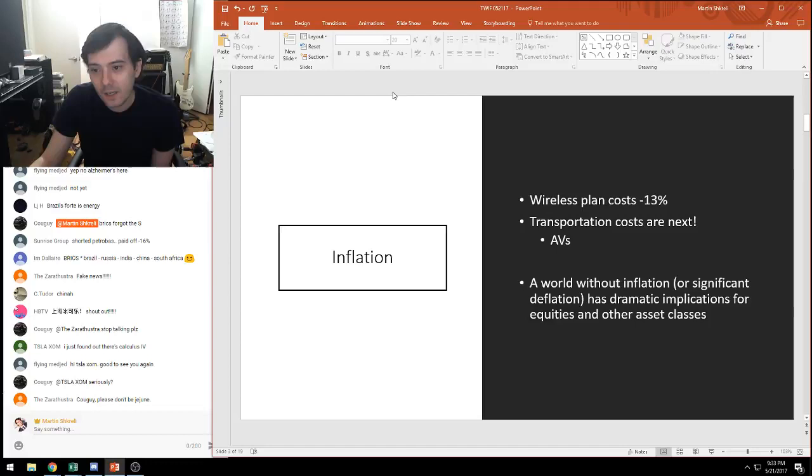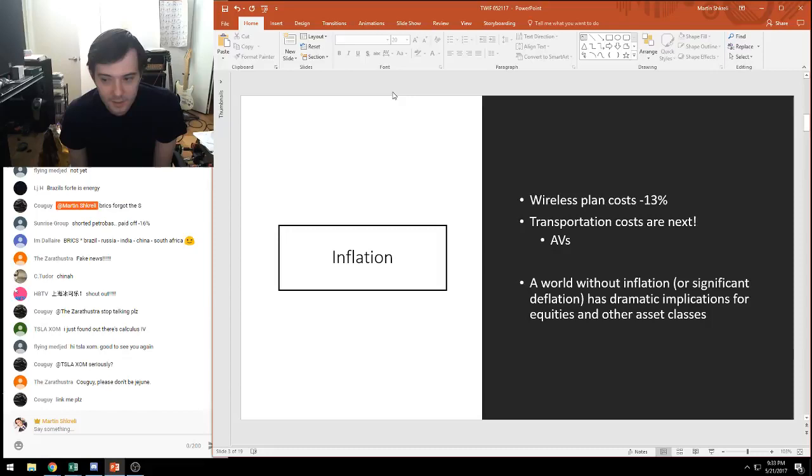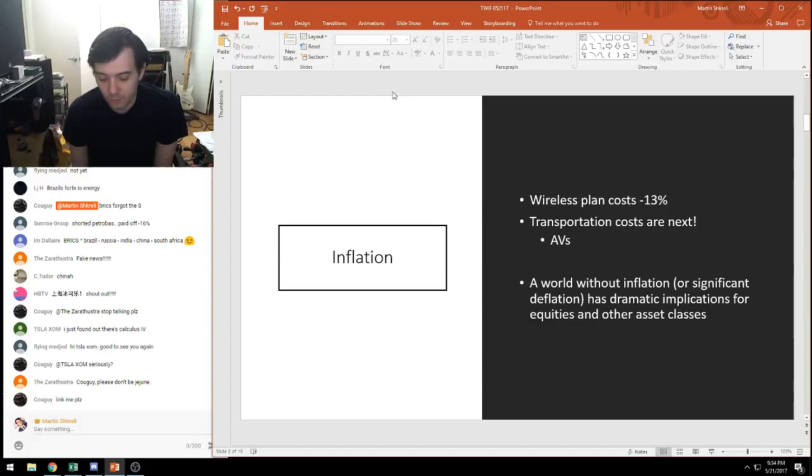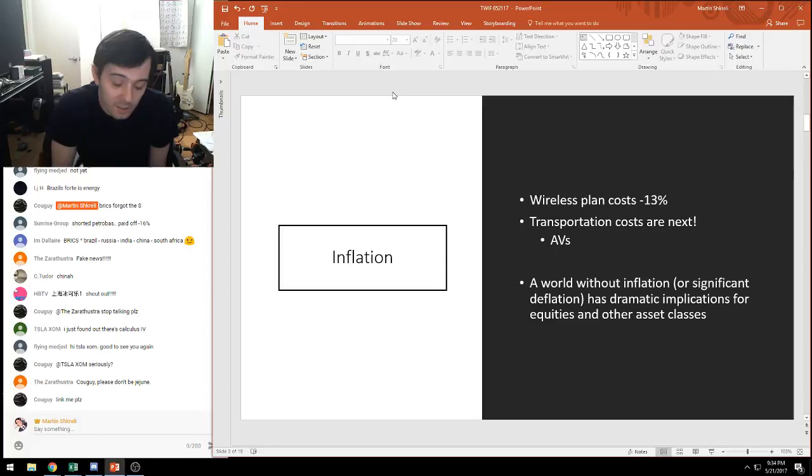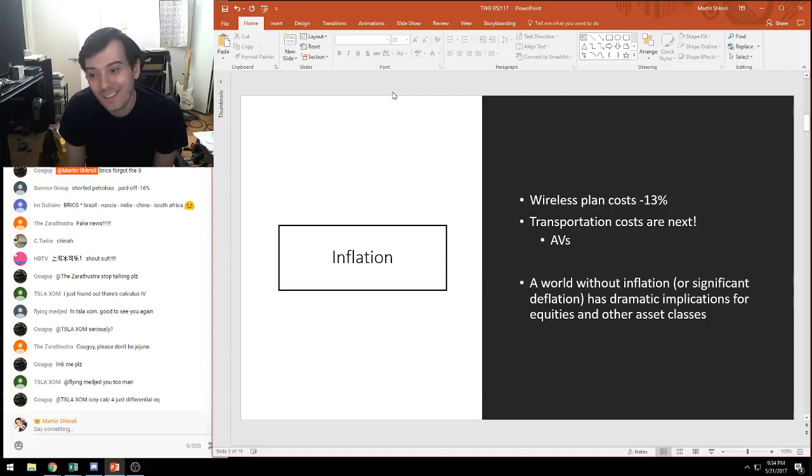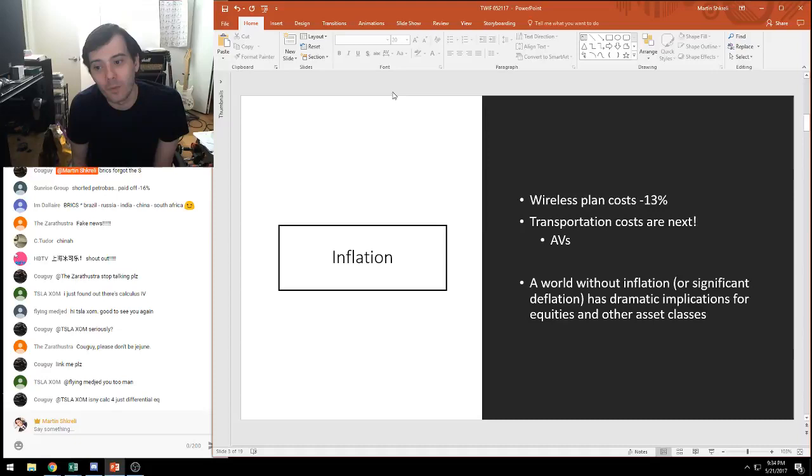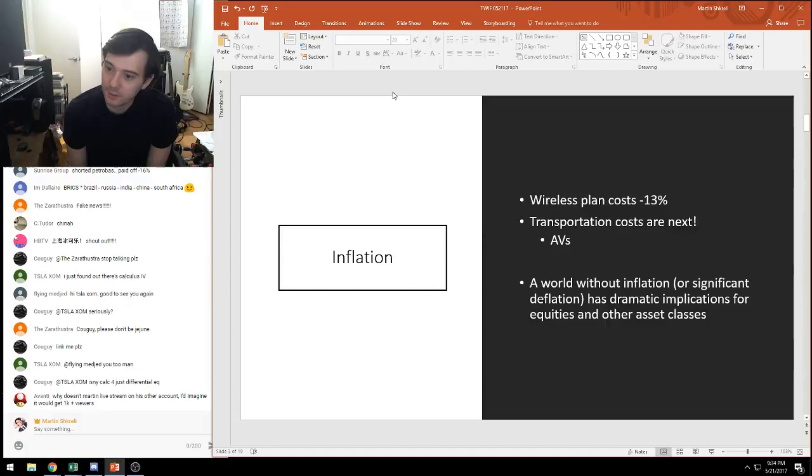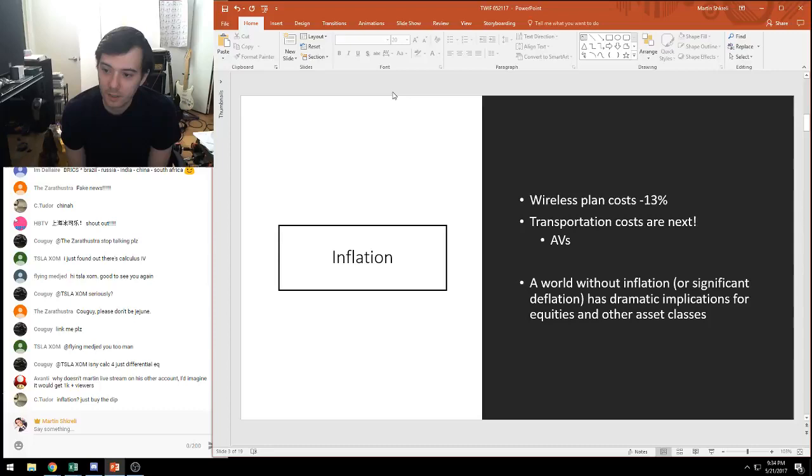I saw a really fascinating article about inflation. It said that wireless plans, which is a cost everyone has, are down. The CPI component of wireless plan costs is down 13% year-over-year, which is really an enormous drop. This was a sudden drop in the last few years where we have some price wars in wireless plans.